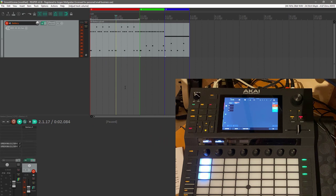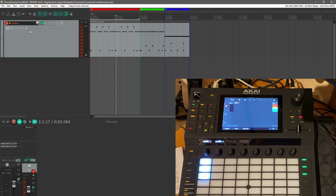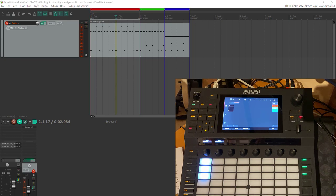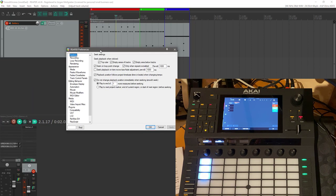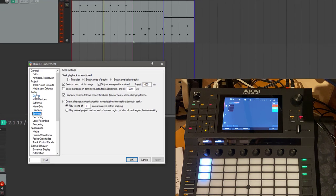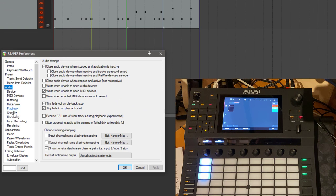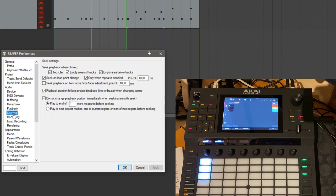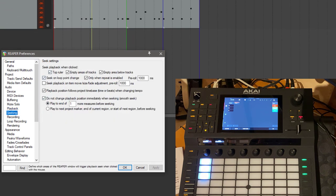You can refine this setting as well if you go to Reaper's preferences. Under audio, there is seeking, and this is the same option as we just enabled here under options.